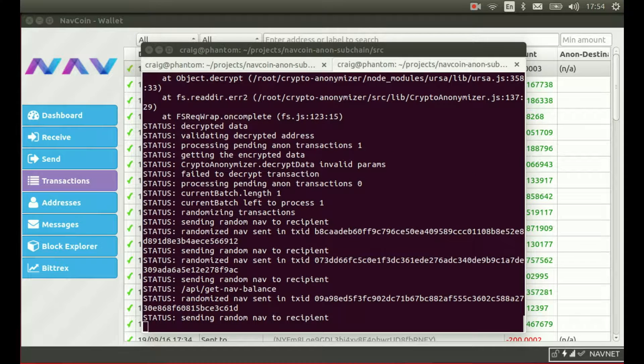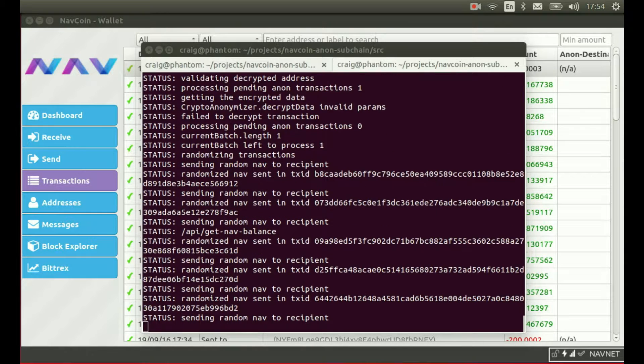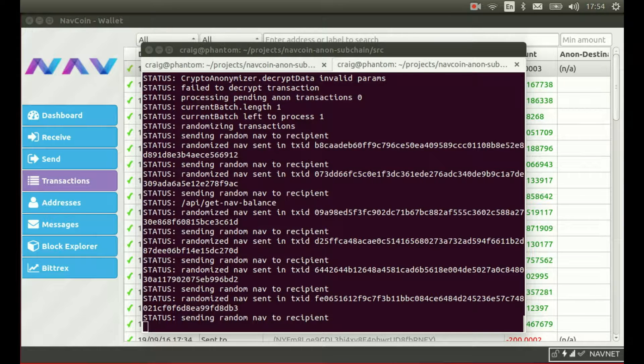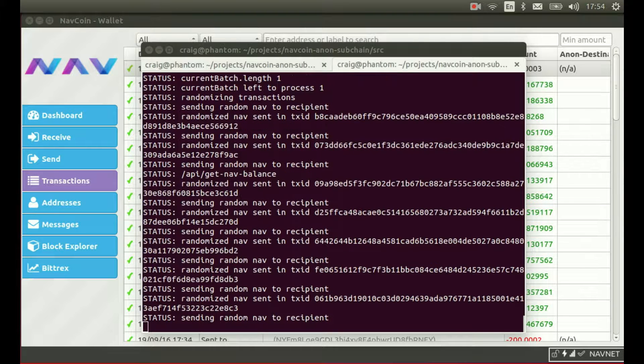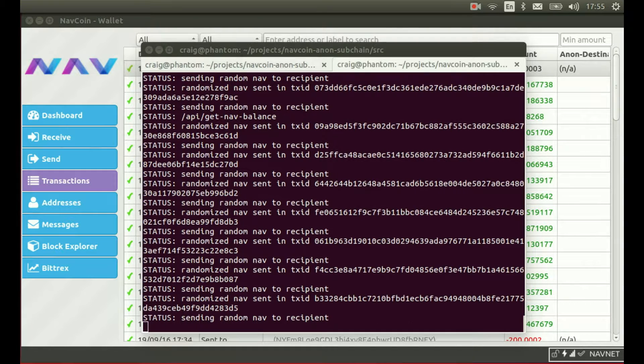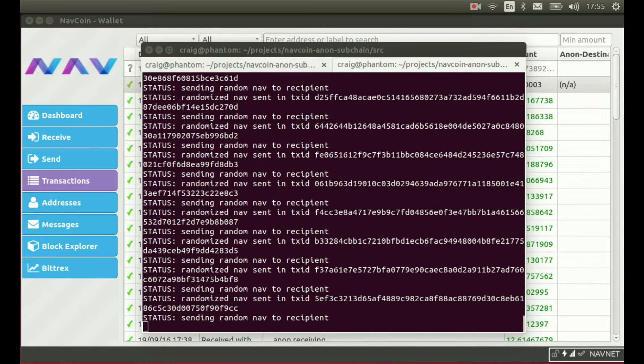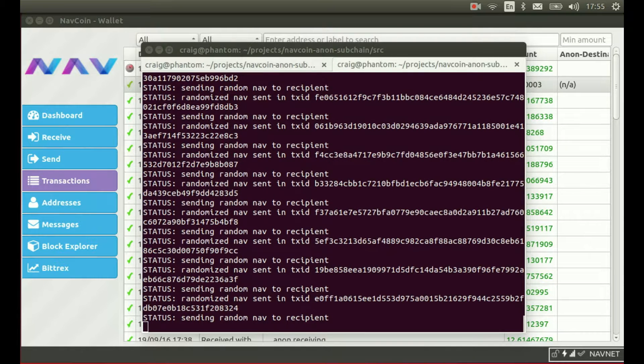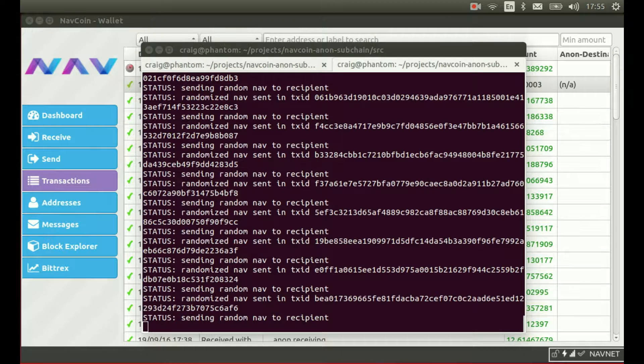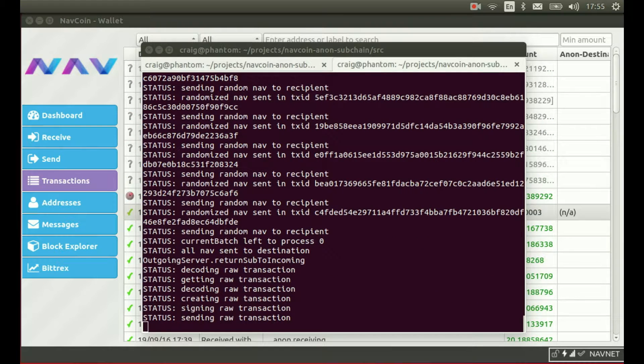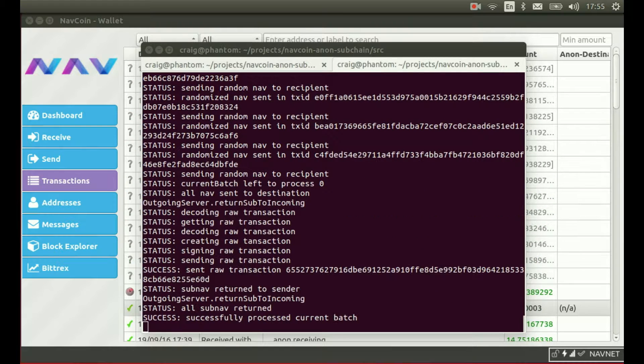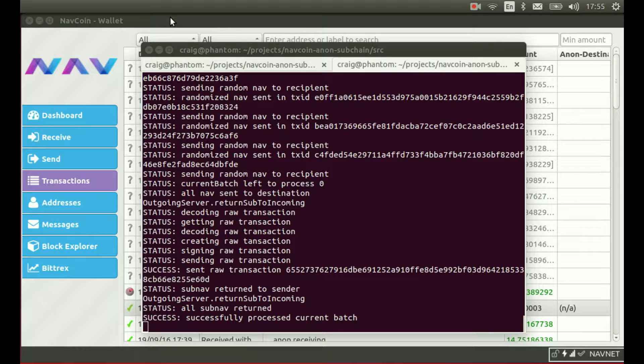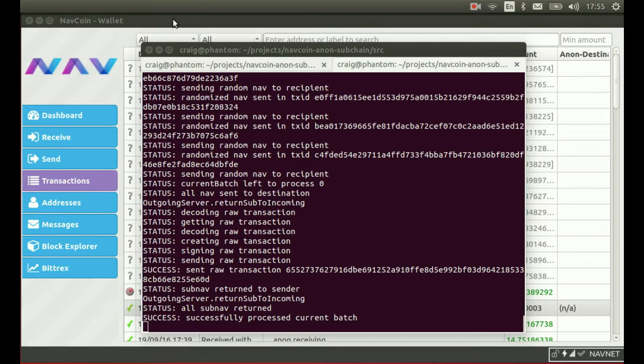Alright, and there we have it. The transactions are now processing. And success. We have processed the current batch.